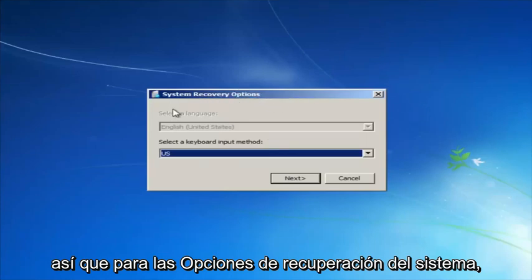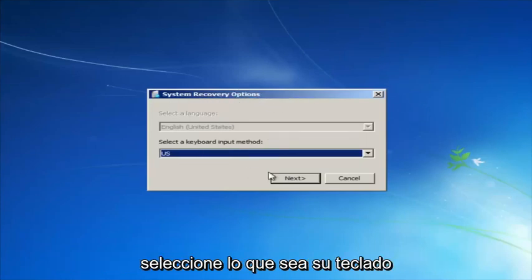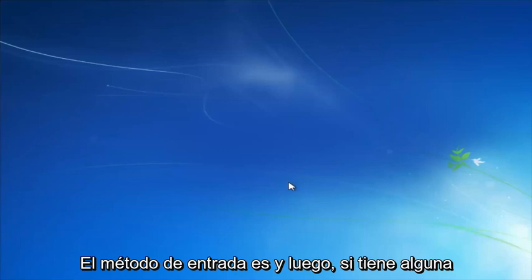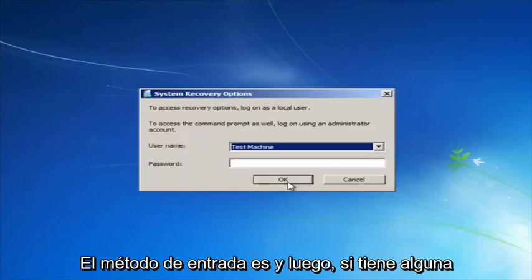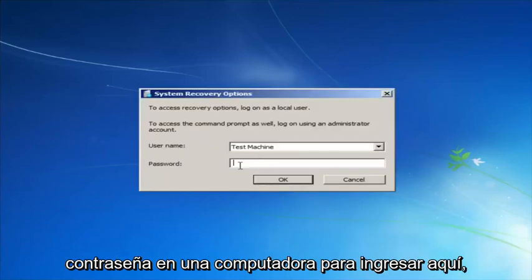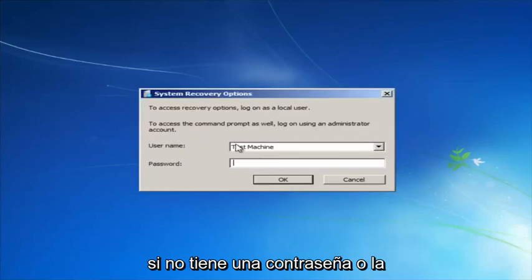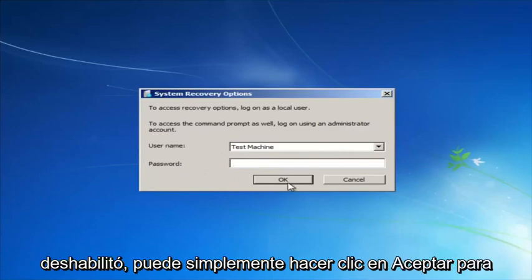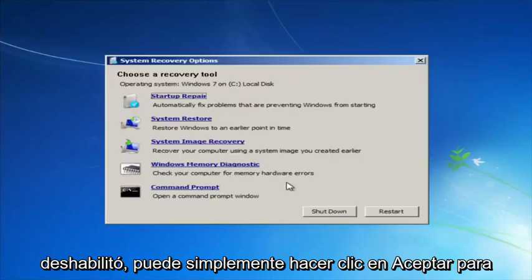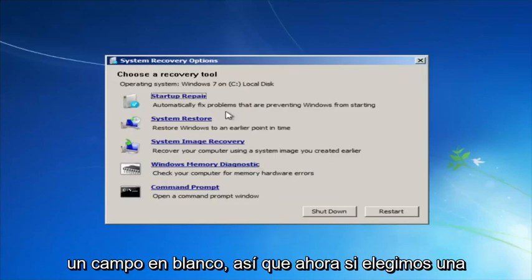For system recovery options, select whatever your keyboard input method is. If you have a password on your computer, enter it here. If you don't have a password or you disabled it, you can just click OK for a blank field.